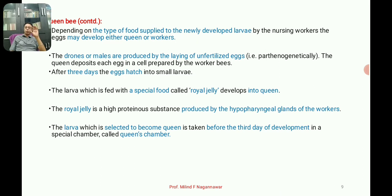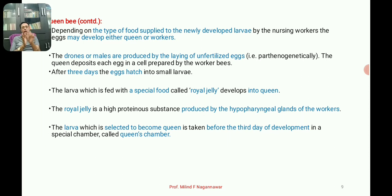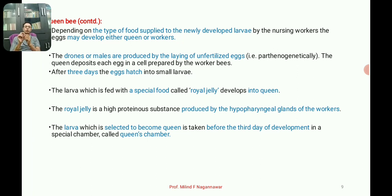The queen lays fertilized or unfertilized eggs. Fertilized eggs may become a queen or a worker depending on the food supplied to the larvae. If a larva receives royal jelly, it becomes a queen. Royal jelly is a highly proteinous substance produced by the hypopharyngeal glands of the workers. Drones, which are males, are produced from unfertilized eggs.